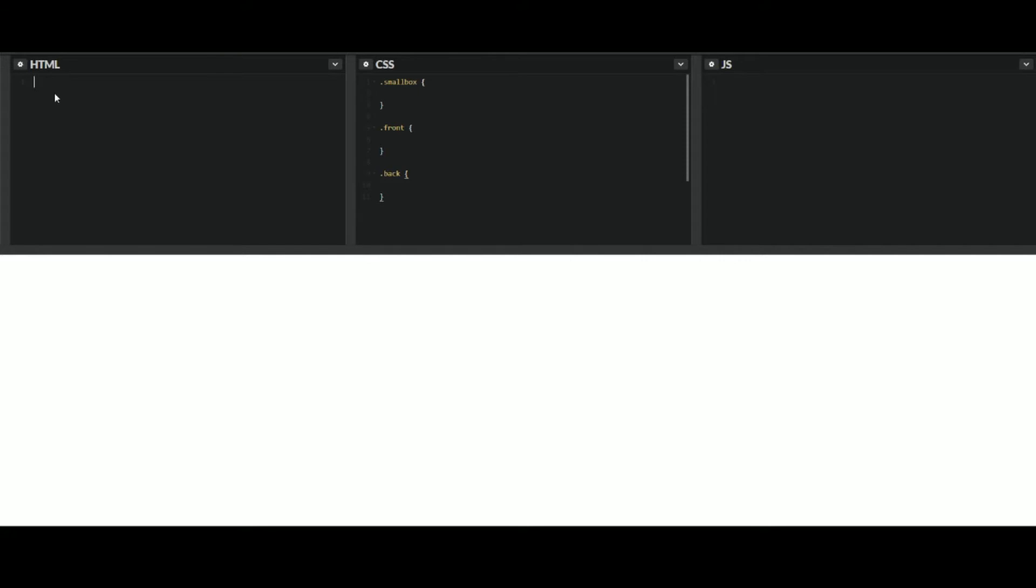We'll go ahead and actually add this over here. So div class small box. Then inside of this, you're going to have your front and back. This will be front.